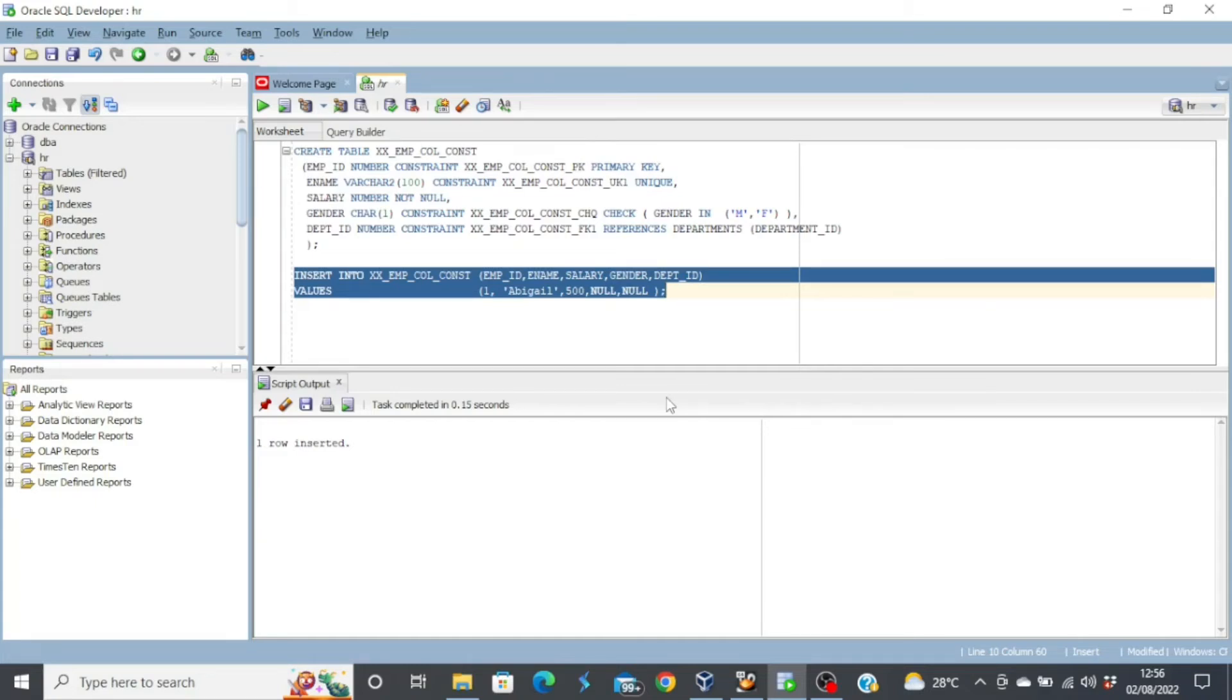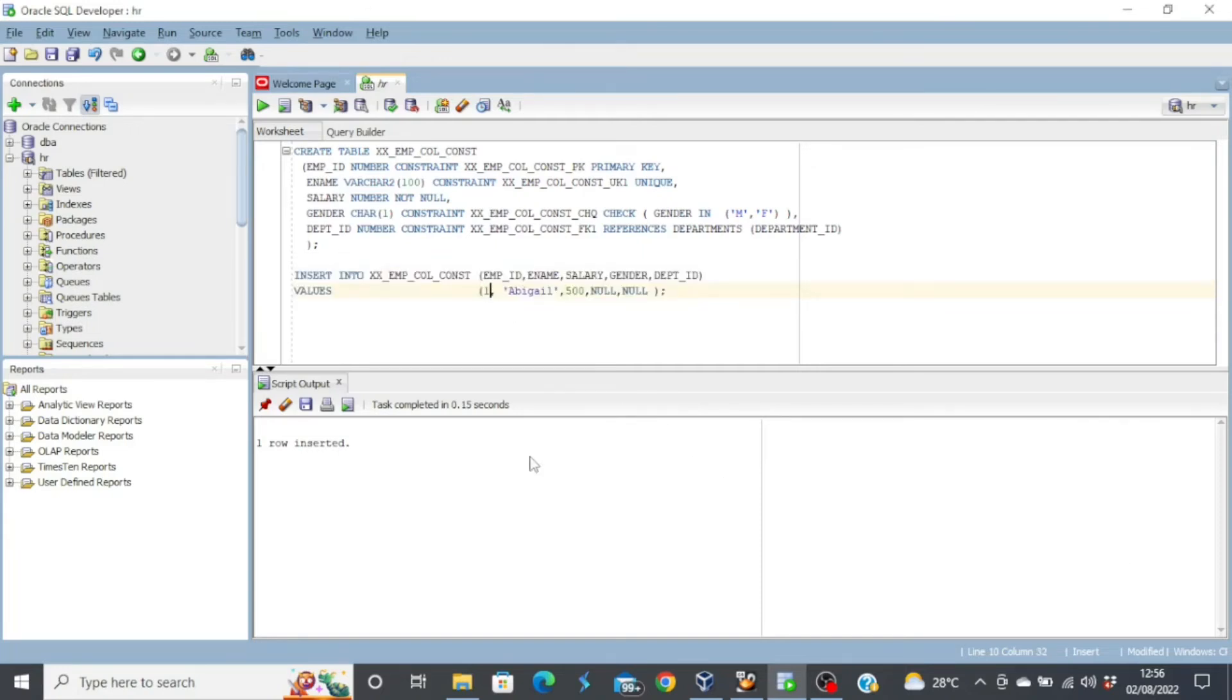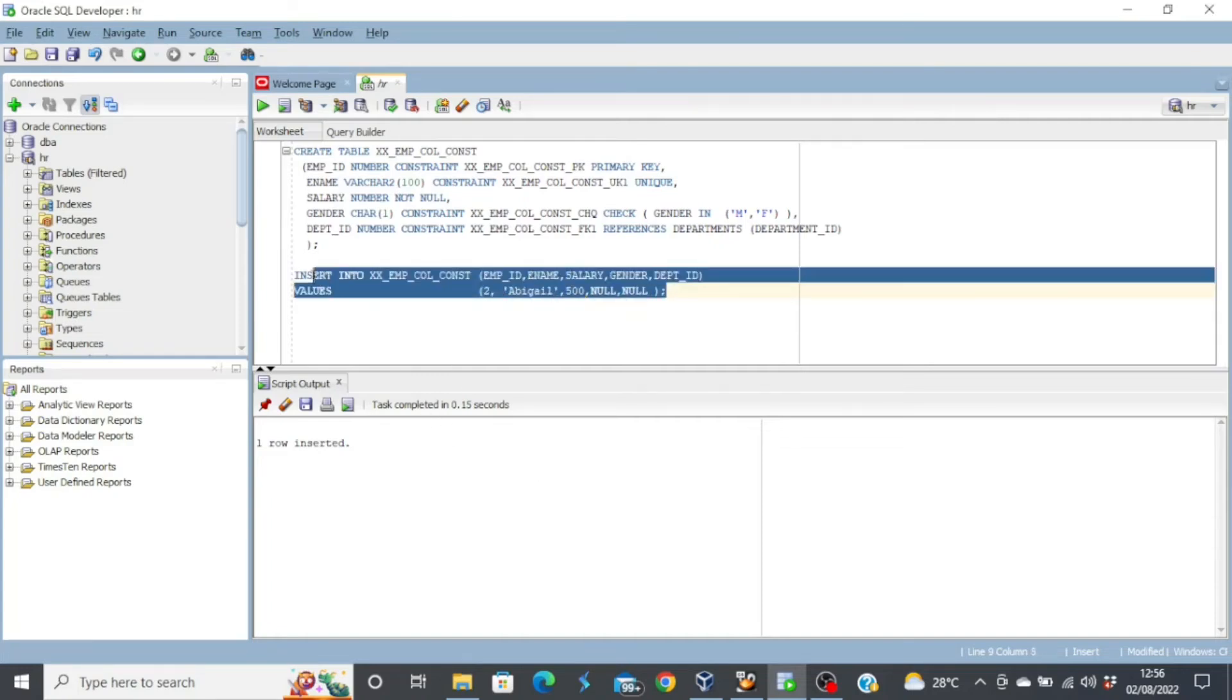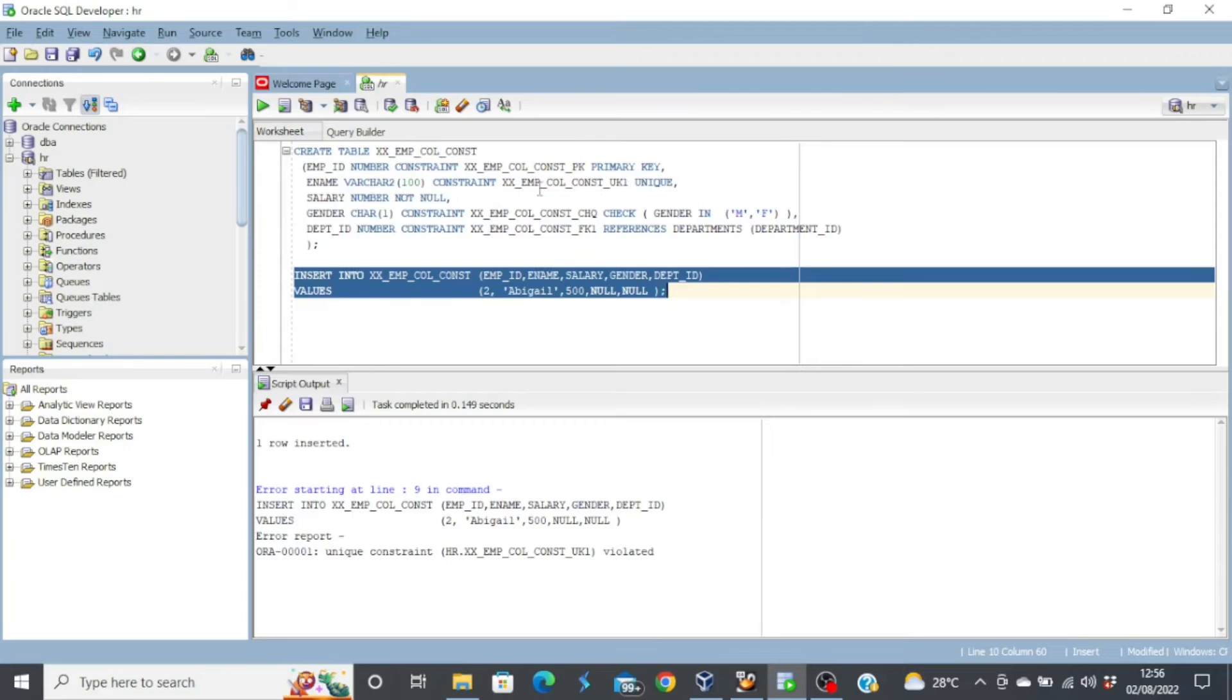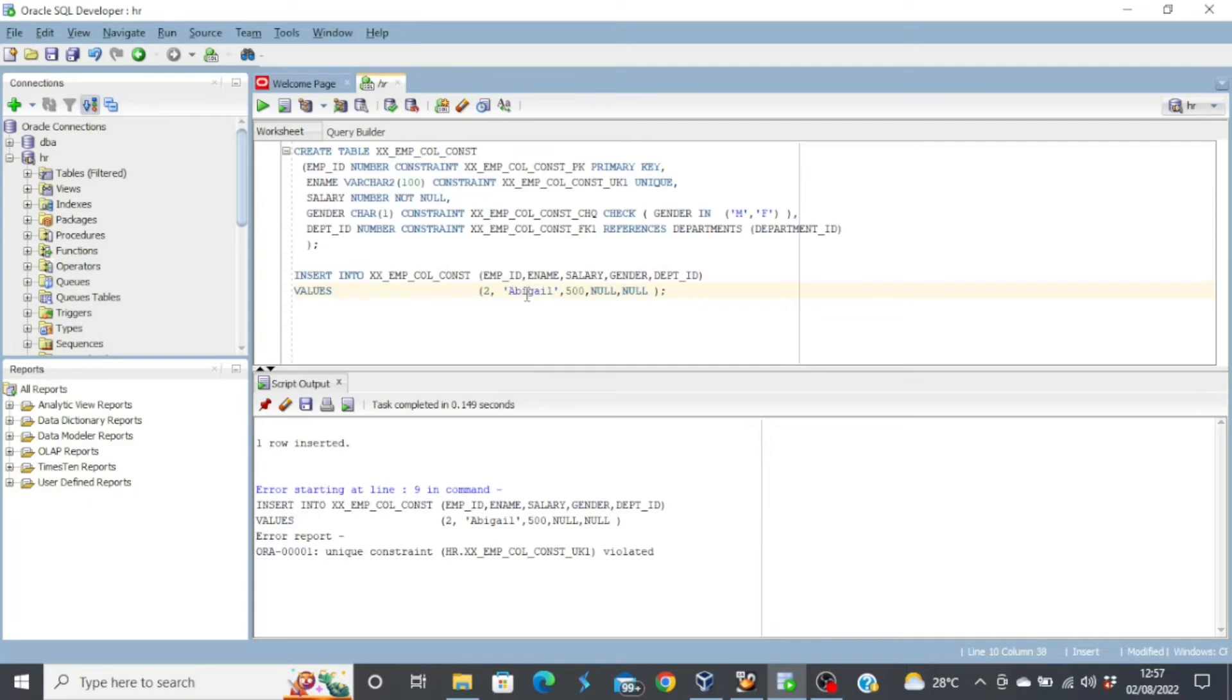But then let's test another constraint. Let's test the unique constraint. We've inserted one record already. So I'll just change this to two. And then we have an error again, says unique constraint violated. Where is the unique constraint? If you look at the ename column, we specify that this is a unique constraint. So what that means is that you cannot have the same name in that column. So considering the fact that we already inserted one row and we had the name Abigail in that column, we cannot insert another record with the name Abigail. So that's how the constraints work.